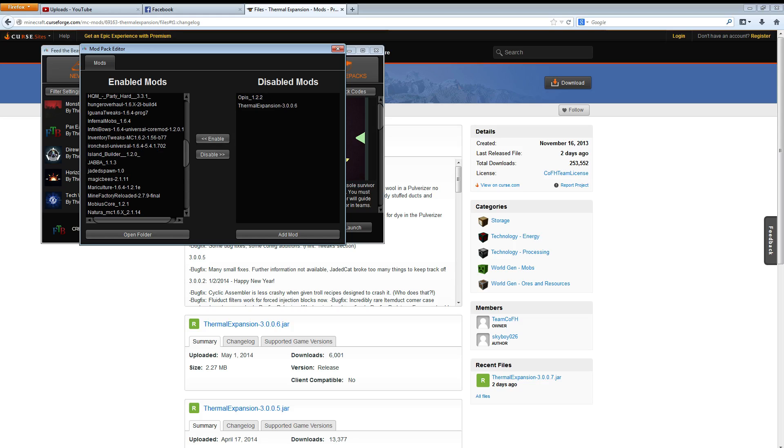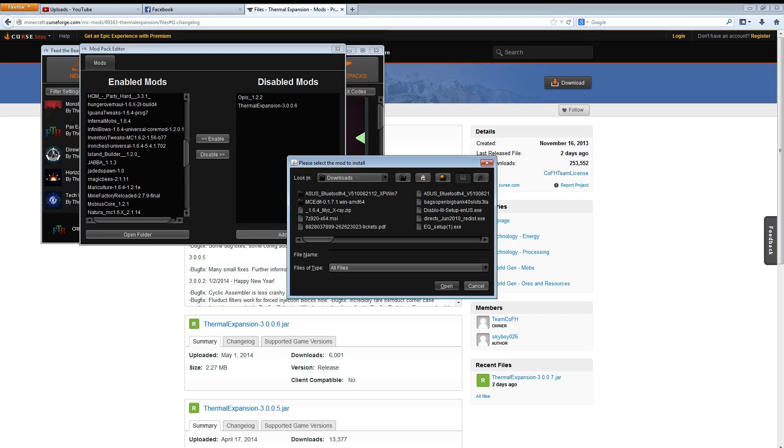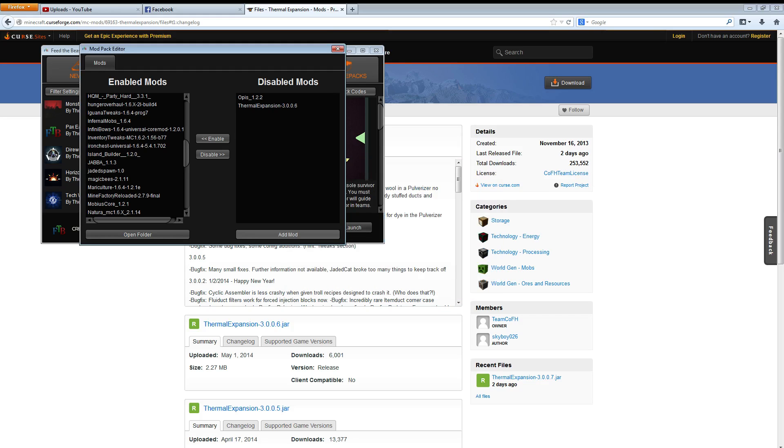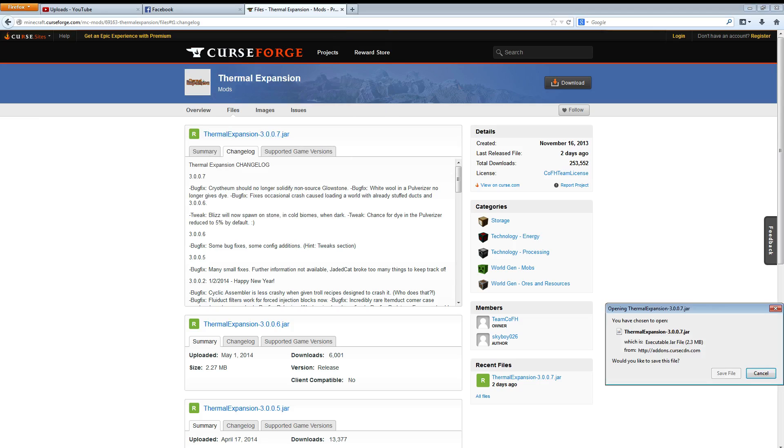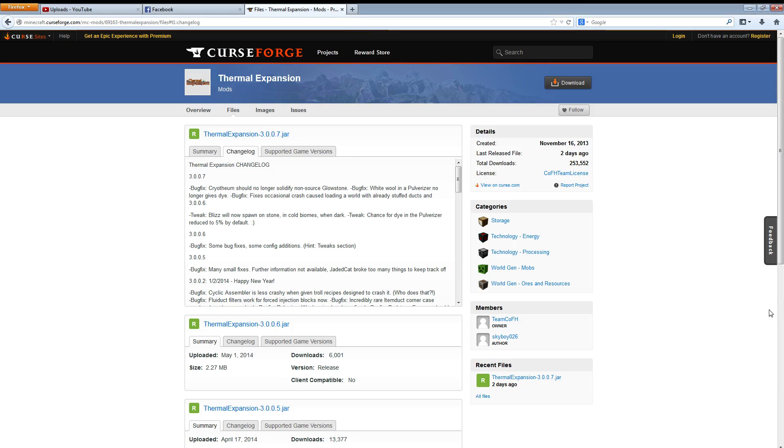And then what you're going to want to do is add mod. Find the jar file that you just downloaded from their website. So you should be able to right here. You're going to want to click on this file here. So there you go. It'll start downloading. I already downloaded it so I don't need to download it again.